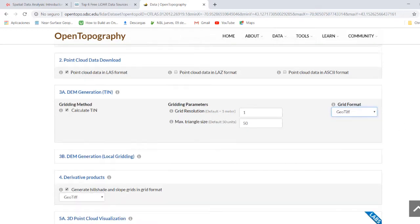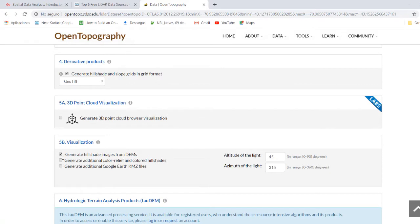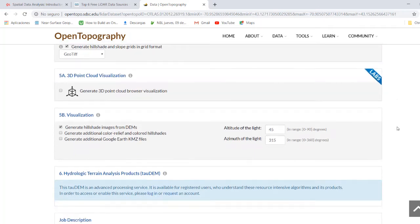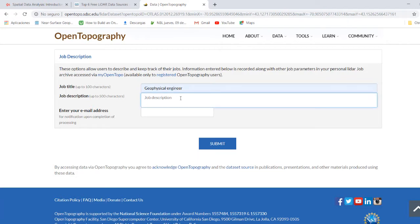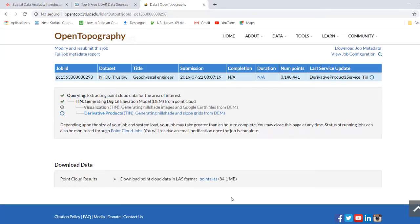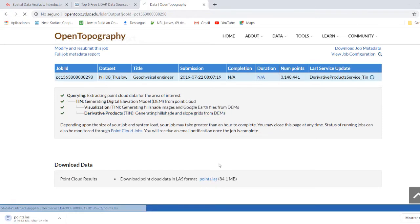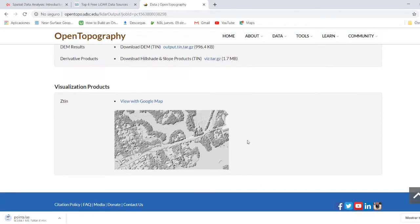Yes, we can select the grid resolution, the maximum triangle size, and the format we wish. In this case, I wanted a GeoTIFF because I wanted to keep the reference and geographical information. Then we can generate additional color relief from colored hillshades. We can generate KML files in case we wish to view it in Google Earth. We can generate hillshade and slope grids in grid format. After that, you put your job title and description, and you will receive the data. Here we have the results — we click and download our point data. Here we have the TIN, the DEM in TIN format.